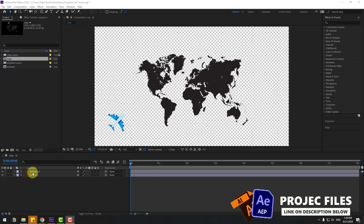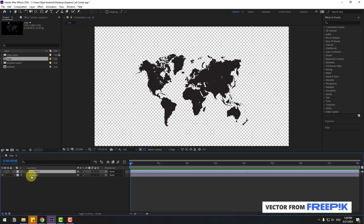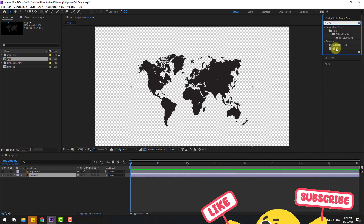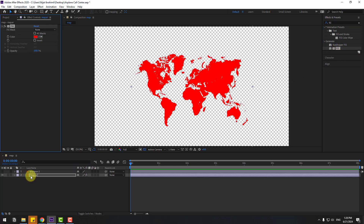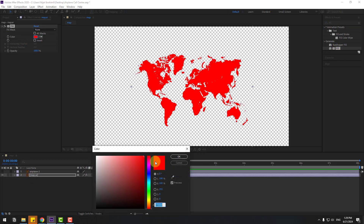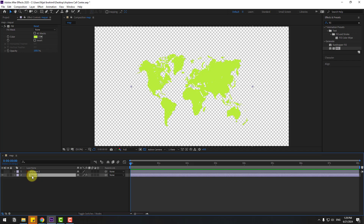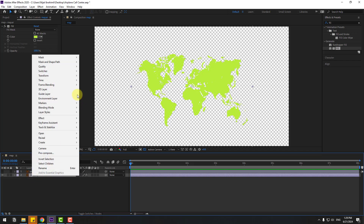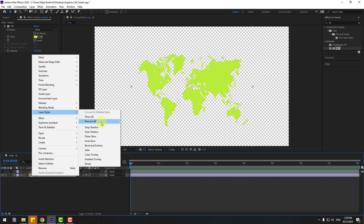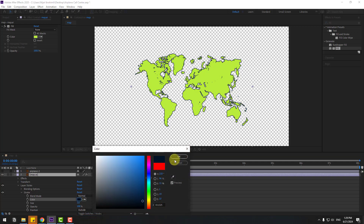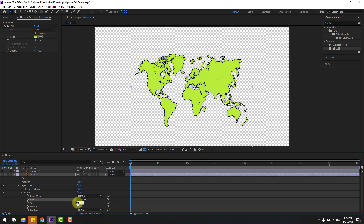First, select the airplane layer and then select the map layer. Go to FX, search for the Fill effect and select Fill. Apply it to the map layer, go to color and change it to green. Then right-click the map layer, go to Layer Styles and add a Stroke.